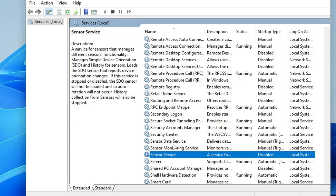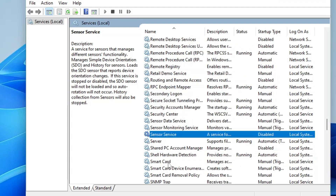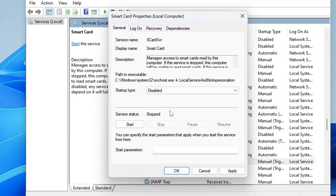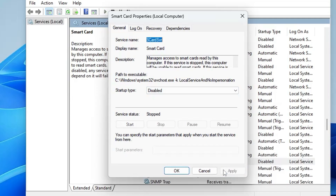Don't worry — if in the future you need any of these services, you can always come back to Services and re-enable them. It won't negatively affect your computer. Next, find Smart Card and double-click it. These services relate to authentication on Windows, but you can disable them if you prefer using a keyboard for login and don't use a smart card.